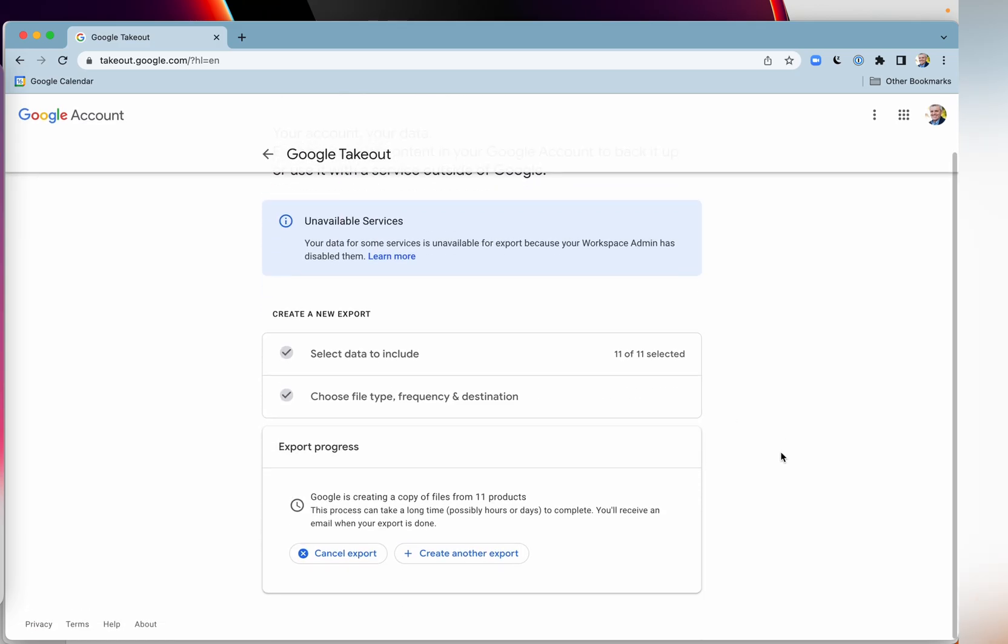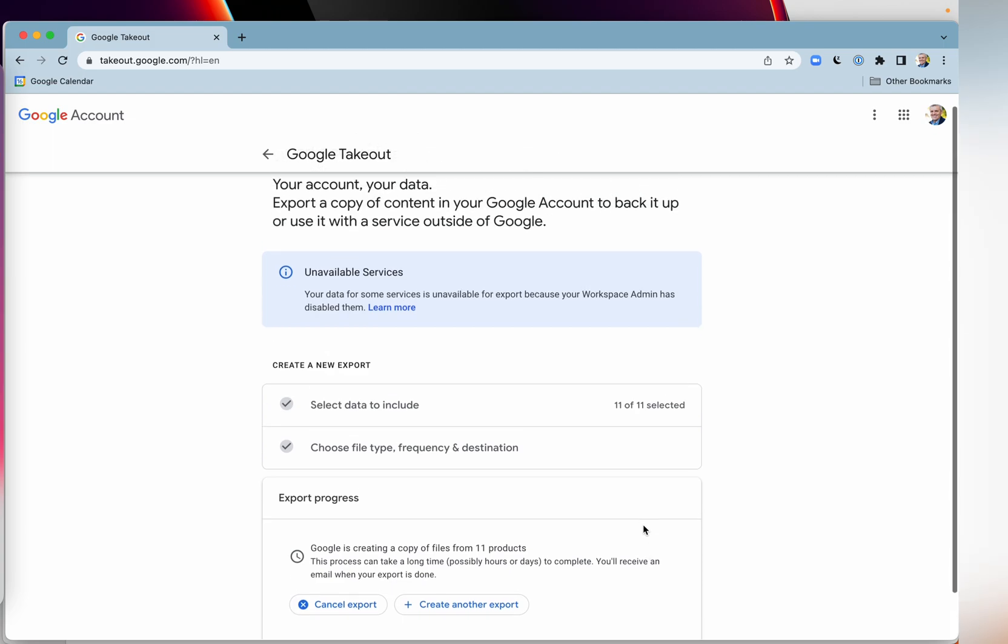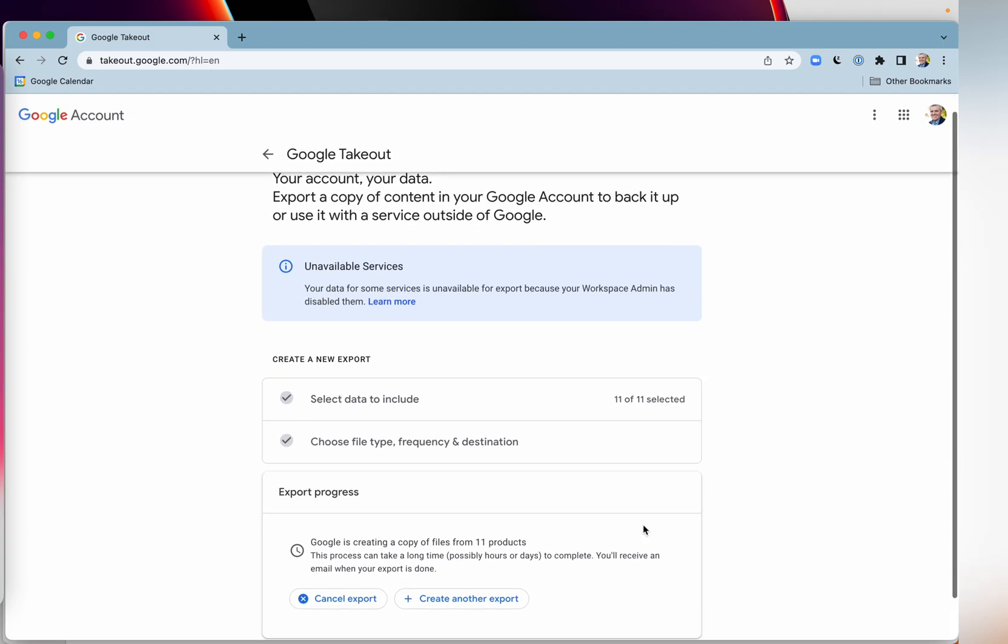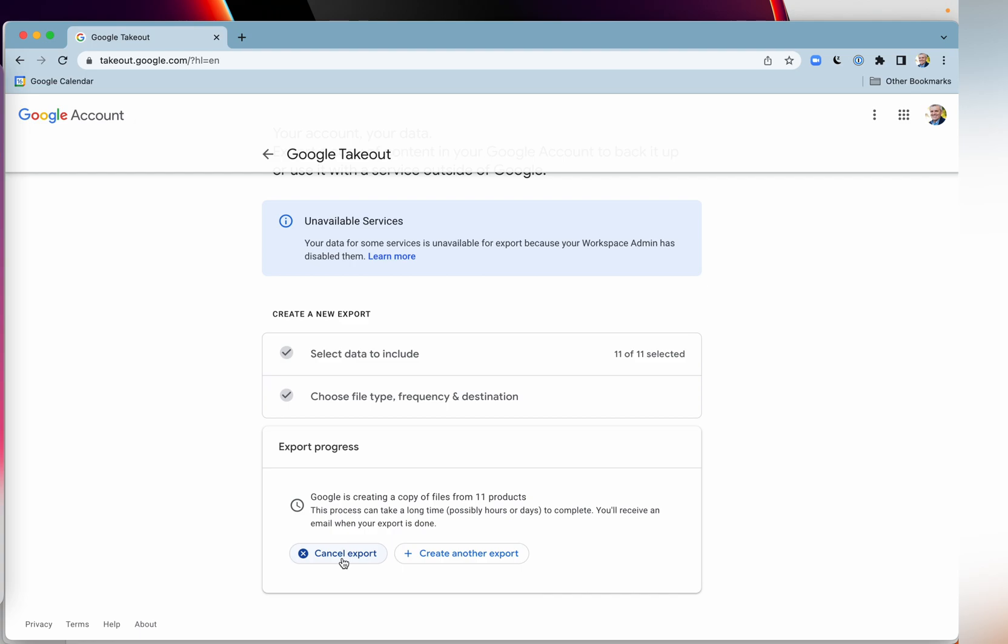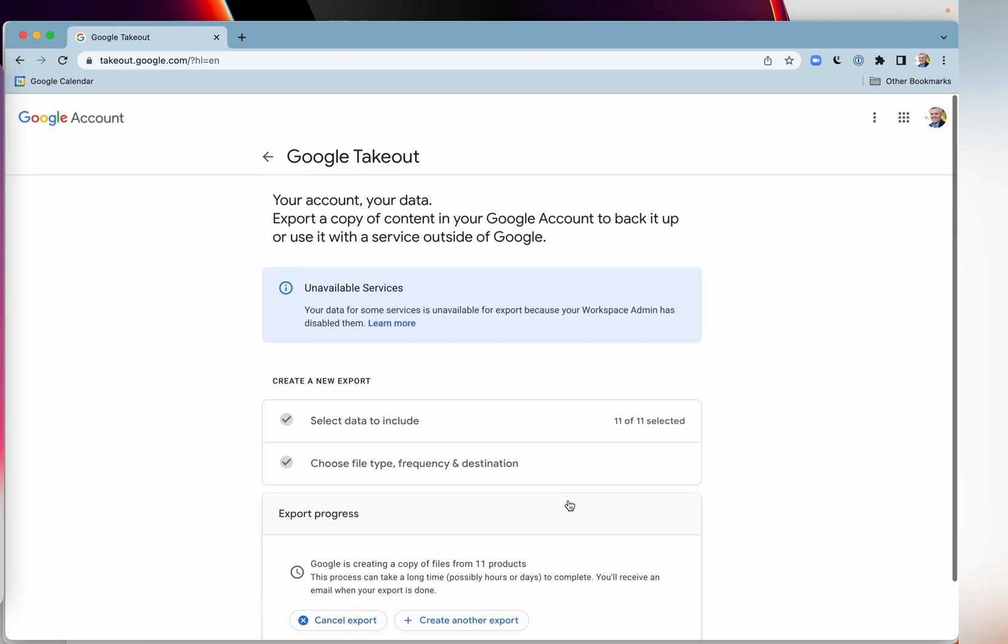And there we go. It's creating a copy of files from those 11 products. And even though it says, look, it's possibly hours or days, I think it's going to be closer to hours than days. Depends on how big your Google data is. And of course, you can cancel the export or create another one if you want.